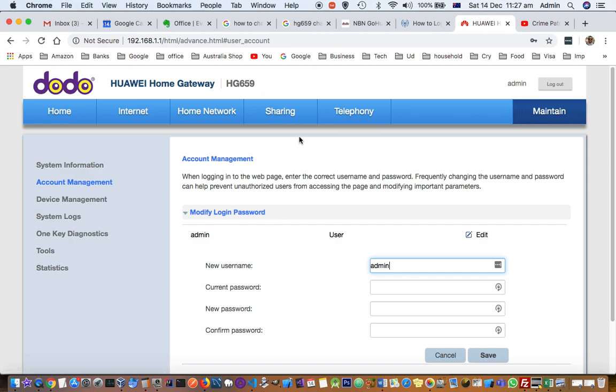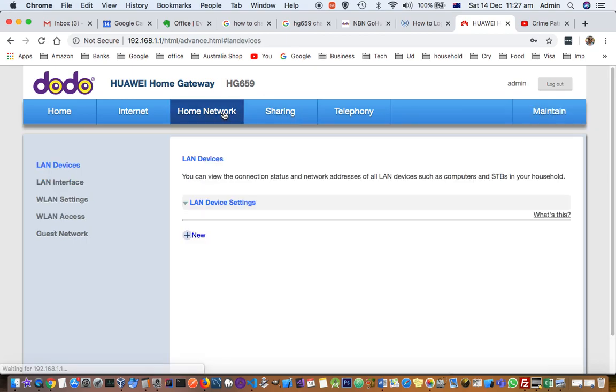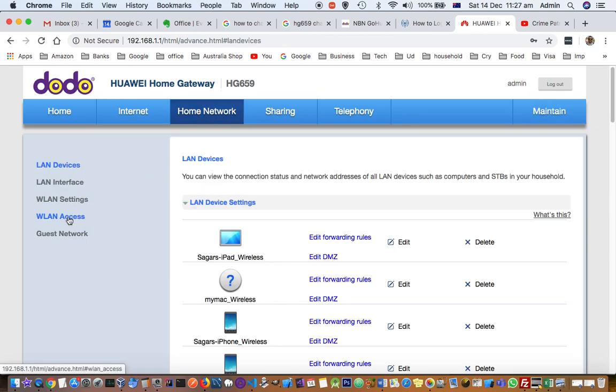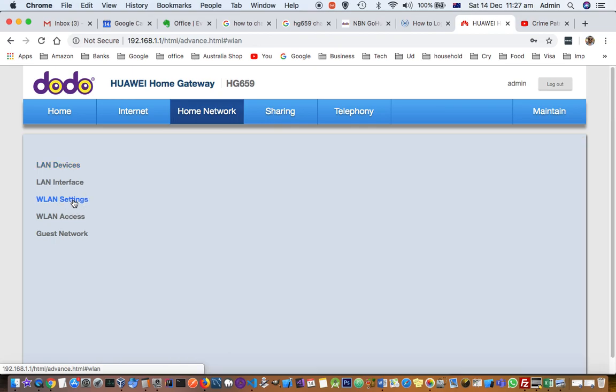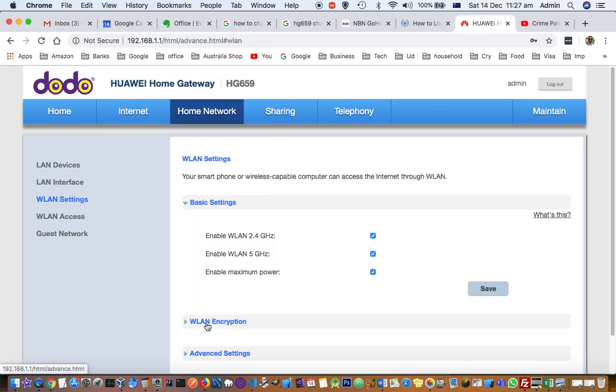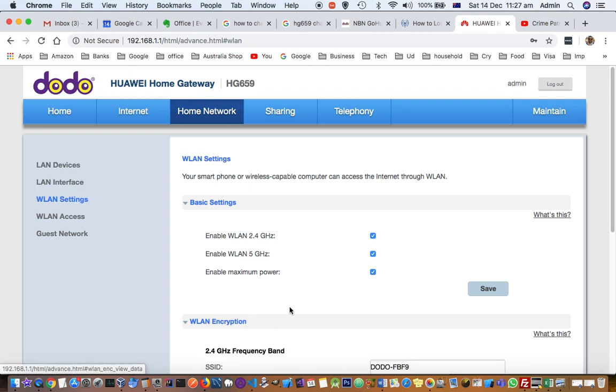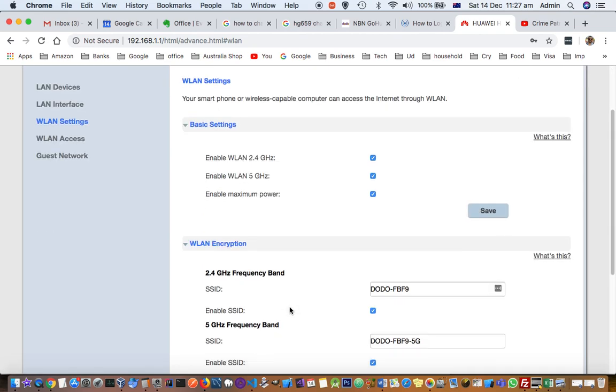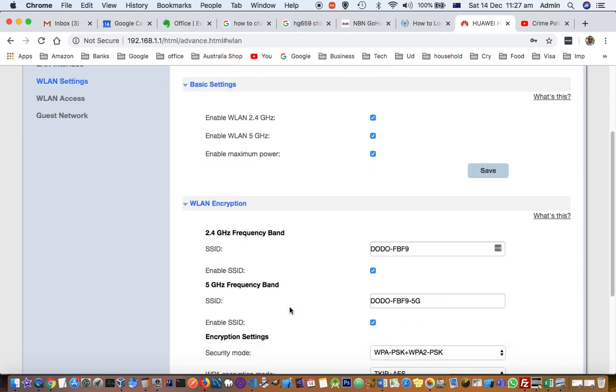To change WiFi settings, go to Home Network, then WLAN settings, which is Wireless LAN settings. Click on WLAN Encryption, and there you'll find two WiFi names. I'm currently connected to the 5G network, and there's another one as well.